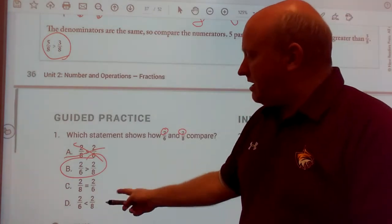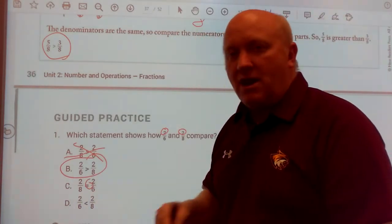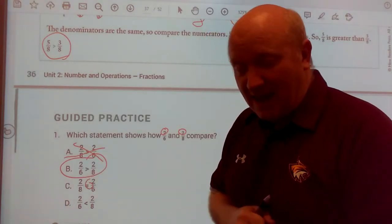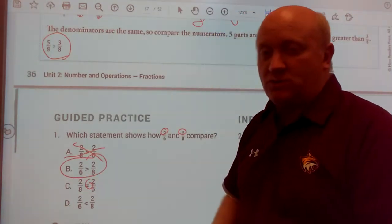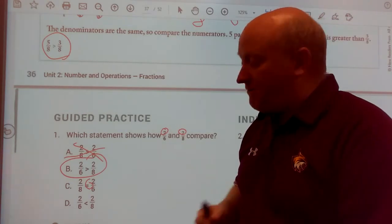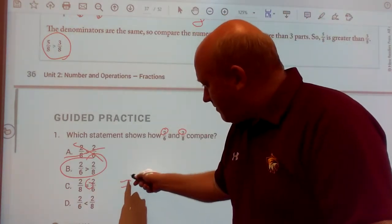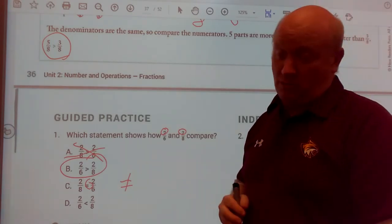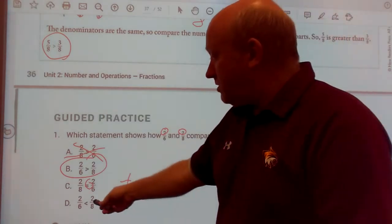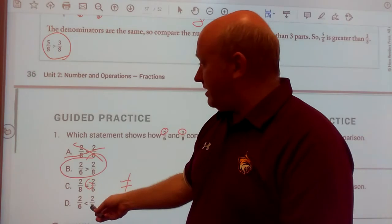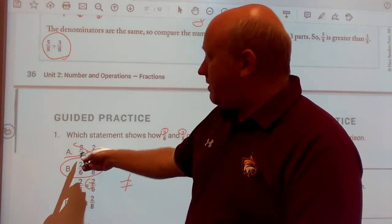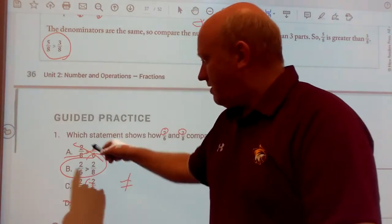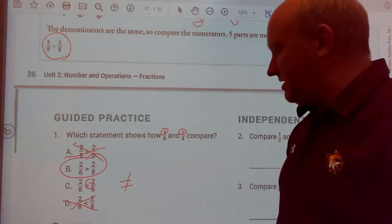It can't be C because when you have an equal sign, both sides have to be the same — two-eighths equals two-eighths, or two-sixths equals two-sixths. They've got to be the same fraction. If not, you'd have an equal sign with a line through it, meaning not equal to. And two-sixths is not less than two-eighths — they're the reverse of each other.